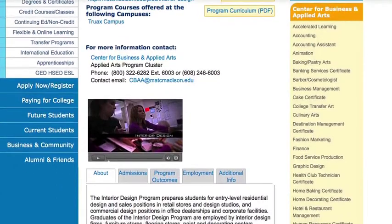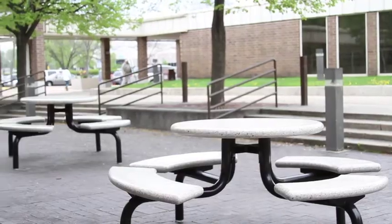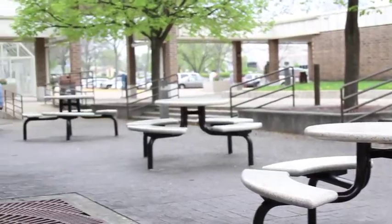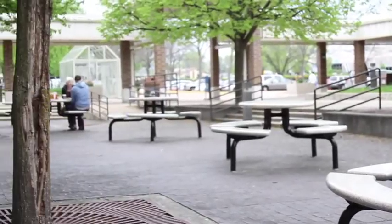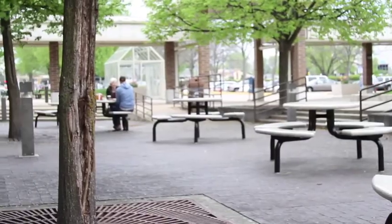I really enjoyed the MATC environment. It was very open and fresh and there were a lot of places I could go and study that were quiet.